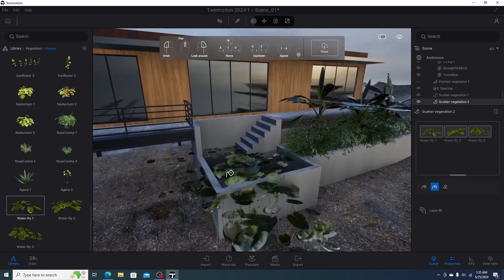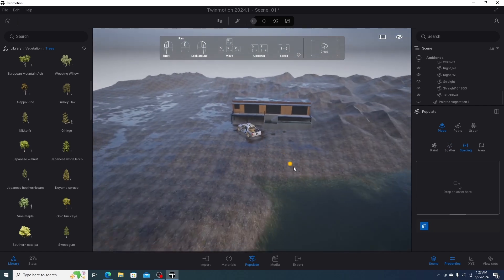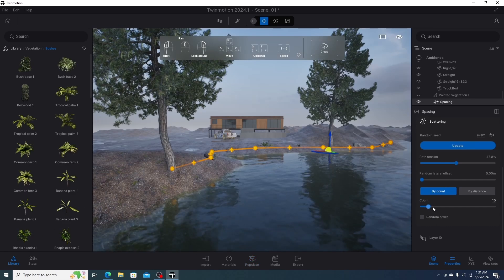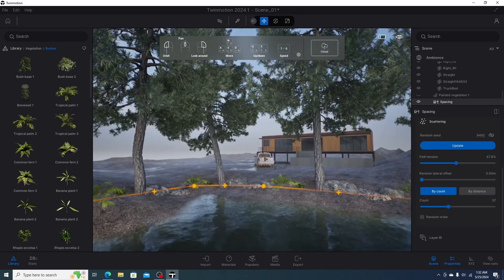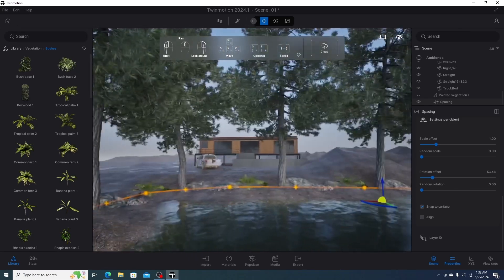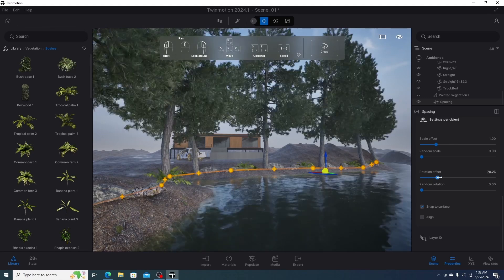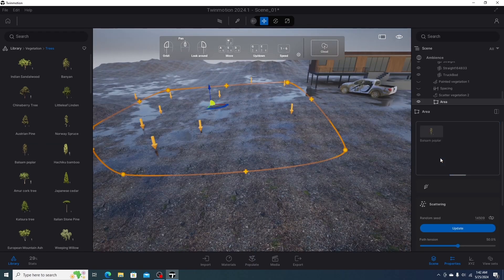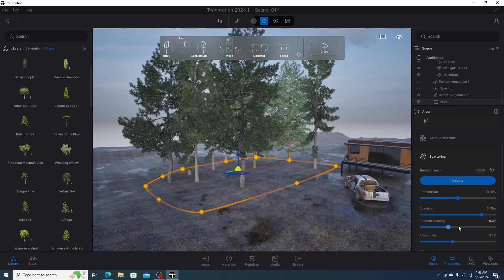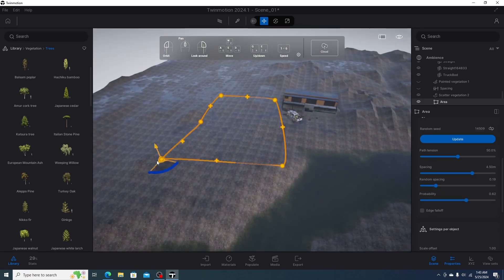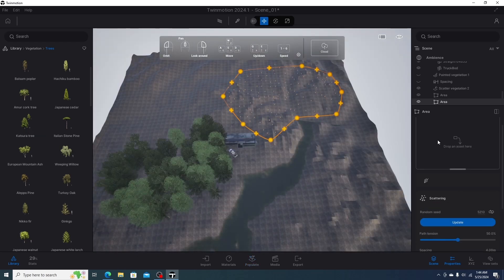The third Twinmotion tool is the spacing tool — we draw a path and add assets from the library, adjusting path tension, random lateral offset, and count. Per-object settings include scale, random scale, random offset, and random rotation, plus snap to surface and align options. The fourth tool is the area tool — we define an area where each arrow represents a tree, add trees to the area library, and adjust spacing, random spacing, and probability. The area can be edited anytime and is useful for filling large areas.